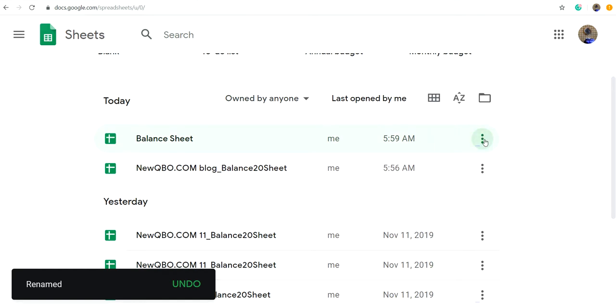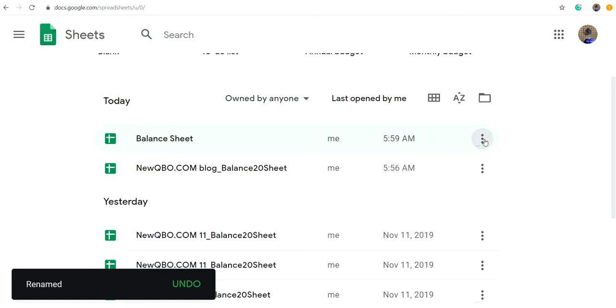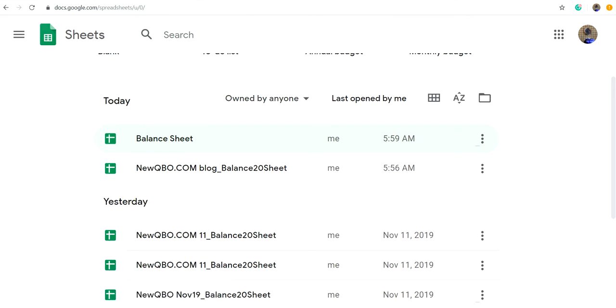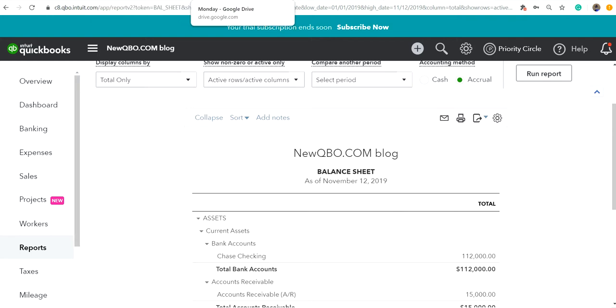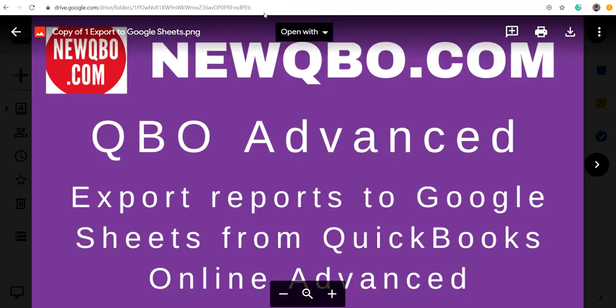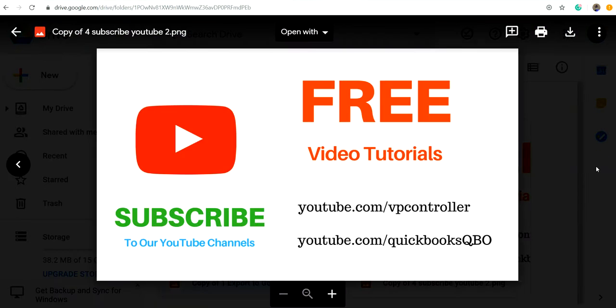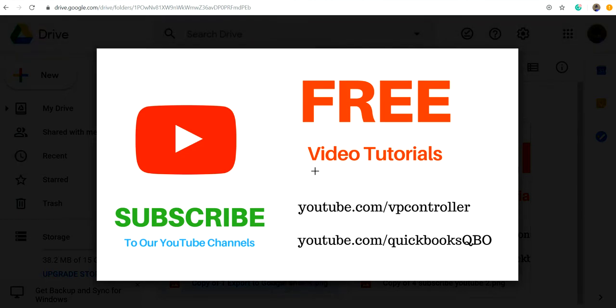You can edit things from here. So this is how it works. This is pretty neat. I hope you like it. Thank you for watching this video and be sure to subscribe to our YouTube channels.